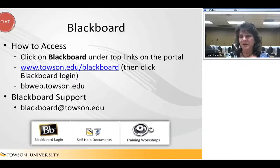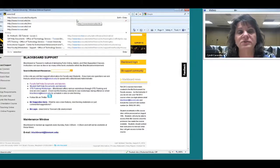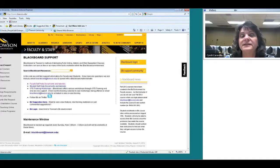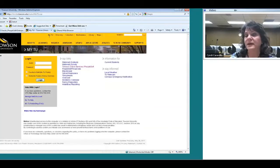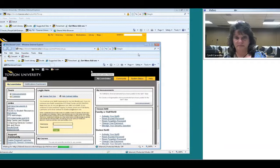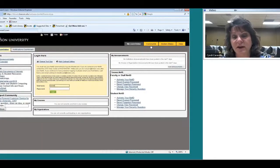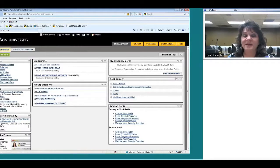I'm going to take you back to the portal and show you how to get into Blackboard through the portal. From www.towson.edu, click on My TU to get into the portal. Under Top Links — remember that's how we got to PeopleSoft — you can also get to Blackboard from here. Enter your NetID and password and here you go. On the left-hand side under Links, there are self-help documents and tutorials available to you.